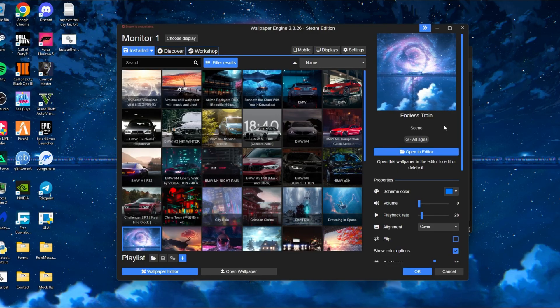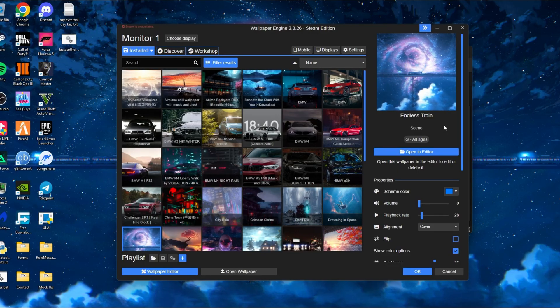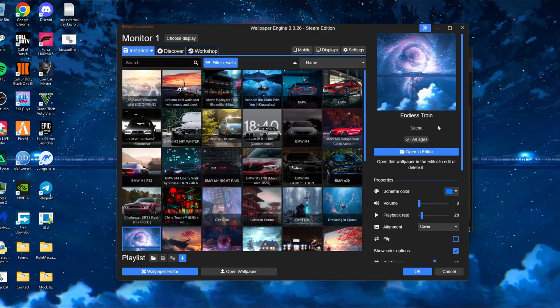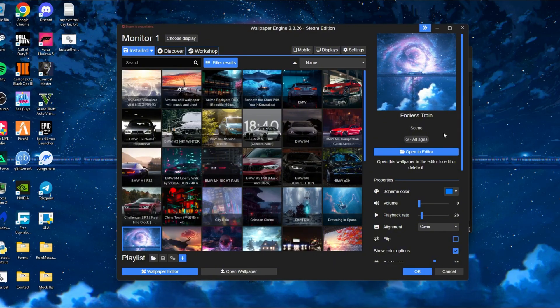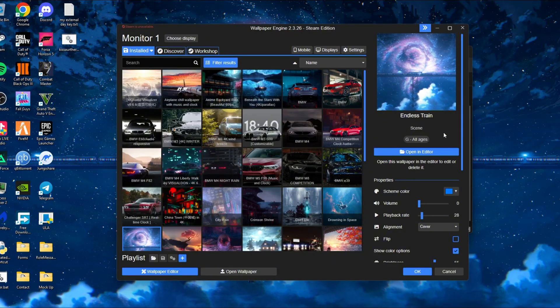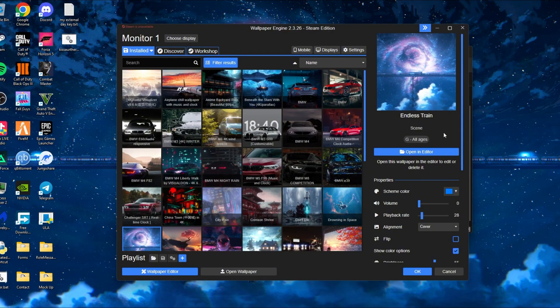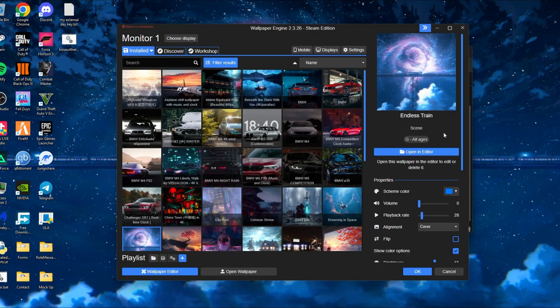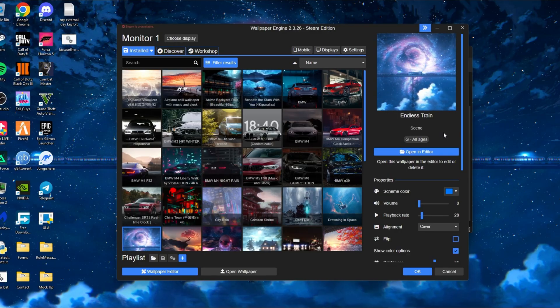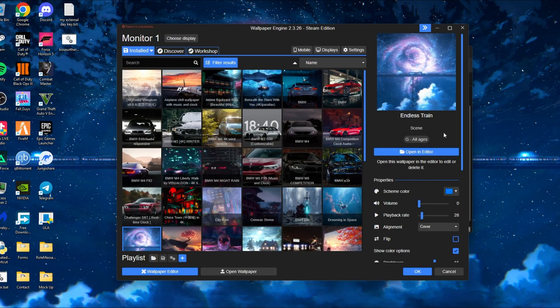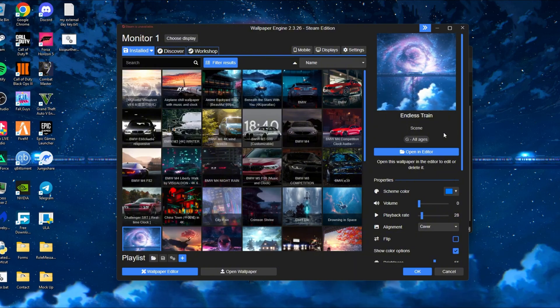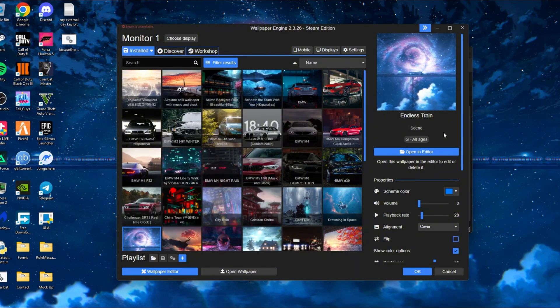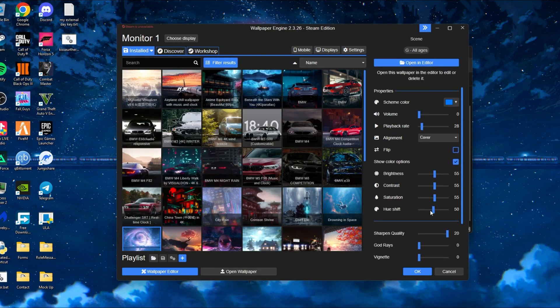And yeah, so just go ahead and download this. Everything is fully functional. Everything works in this. All the wallpapers, if they come with audio, they all have the audio. You can control all their color settings. They all have their different modes. And it's really fun to just go through these and kind of see what people created.